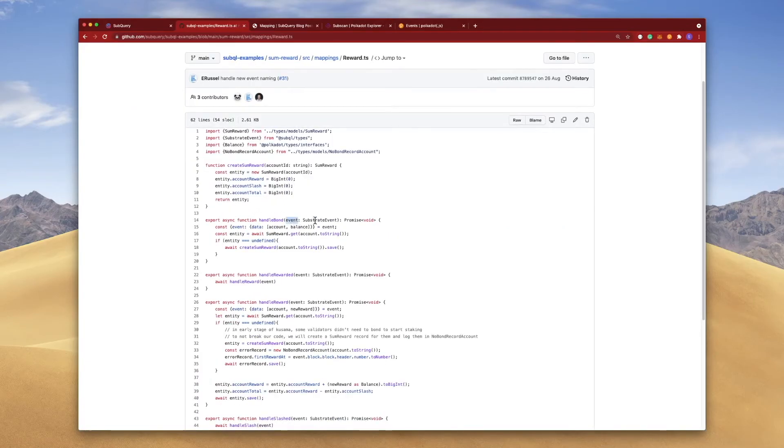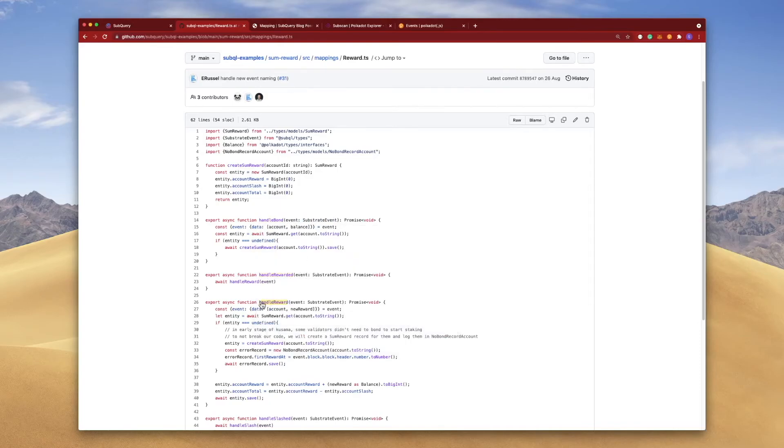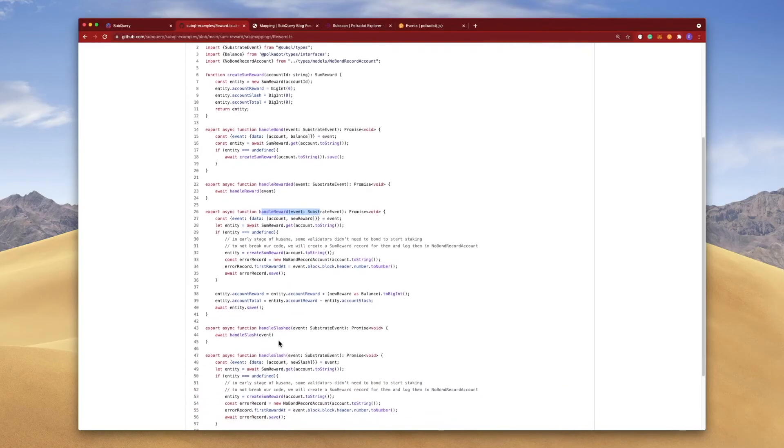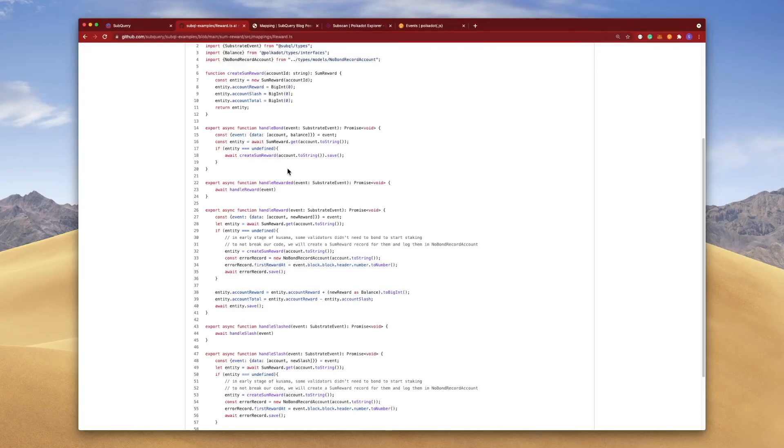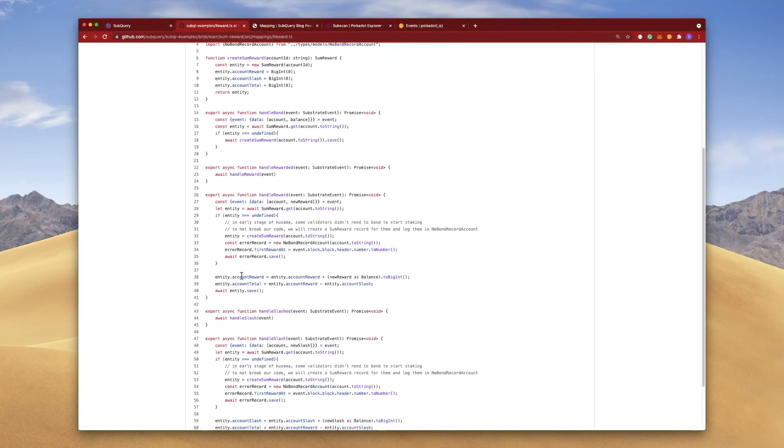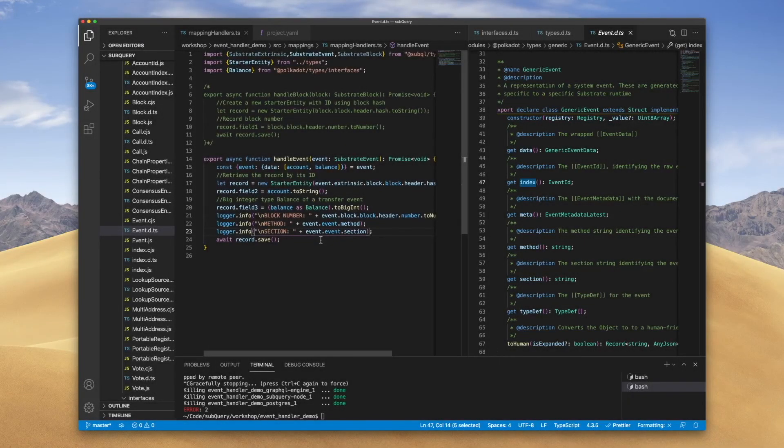If I go into the source file, look at the mappings, and look at the rewards, you can see here we've got a handle bond event, we've got a handle rewarded event, handle reward, handle slashed, etc. So these are all events that the handler is looking for. This particular project is really neat to help you understand events because it's monitoring for the events, and then in the code down below, for example this one here, it's summing all the rewards for a particular account, for instance.